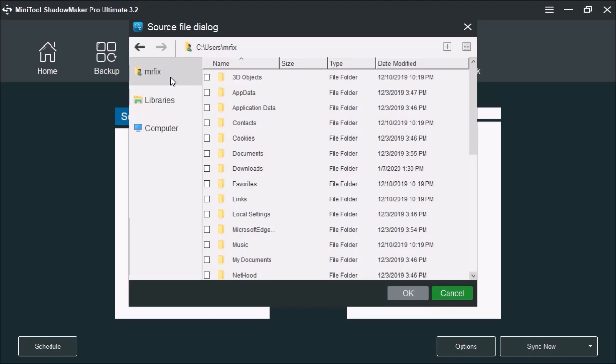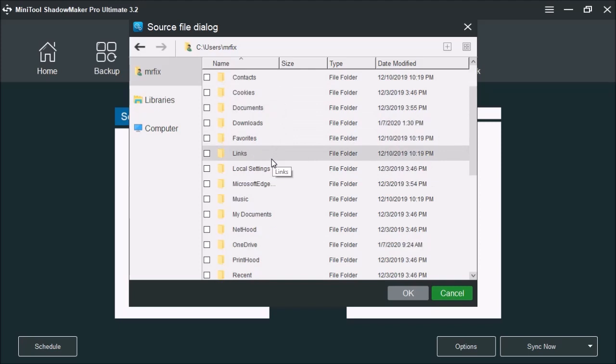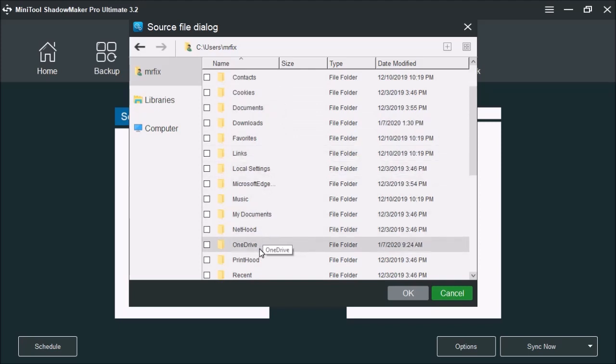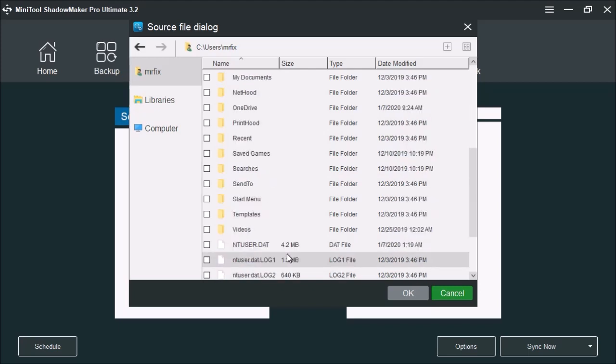Next you have the user account. This is the account that is currently signed into the Windows operating system. It stores all your files, your 3D objects, your contacts, your documents, all your downloads, even your bookmarks and favorites. You also have music, things on your OneDrive, your documents, templates, start menu, anything that's stored onto this account is shown here.